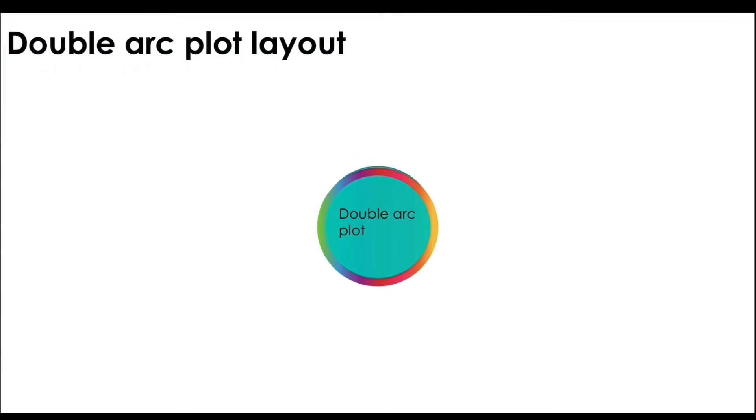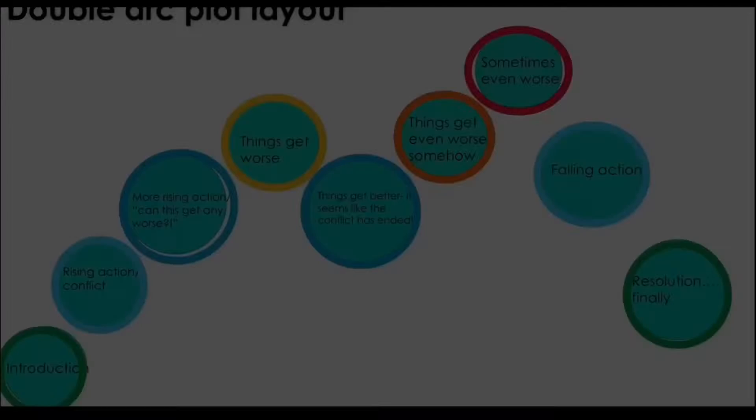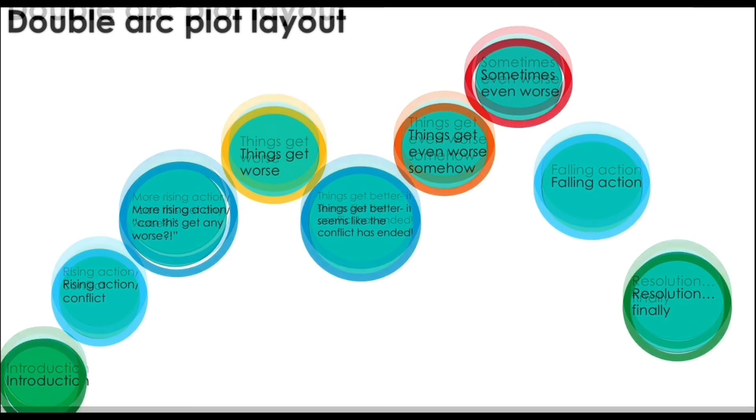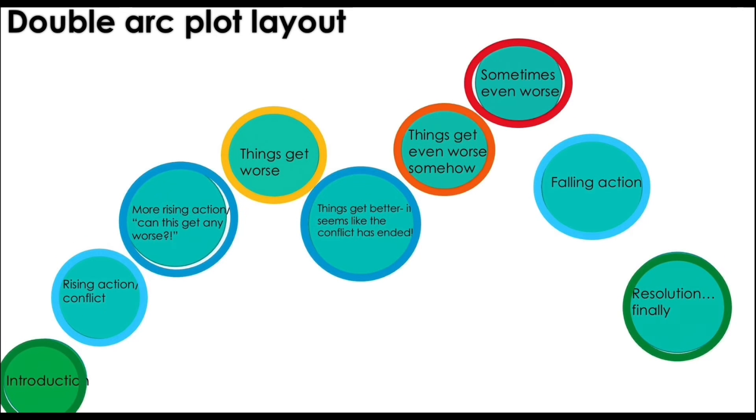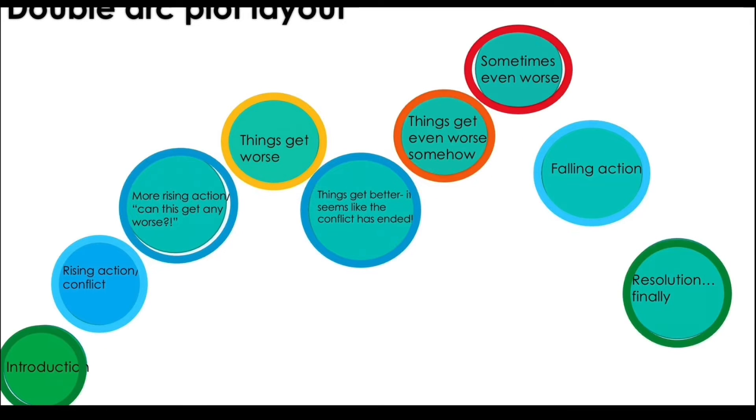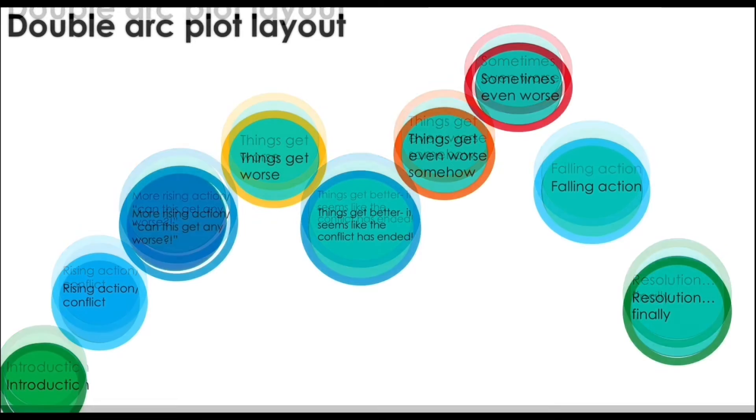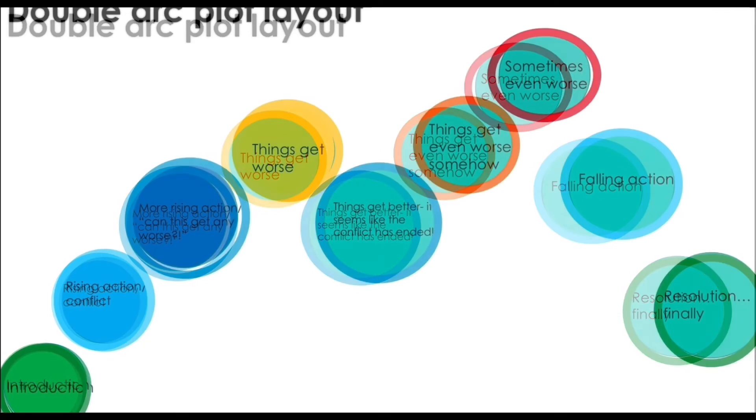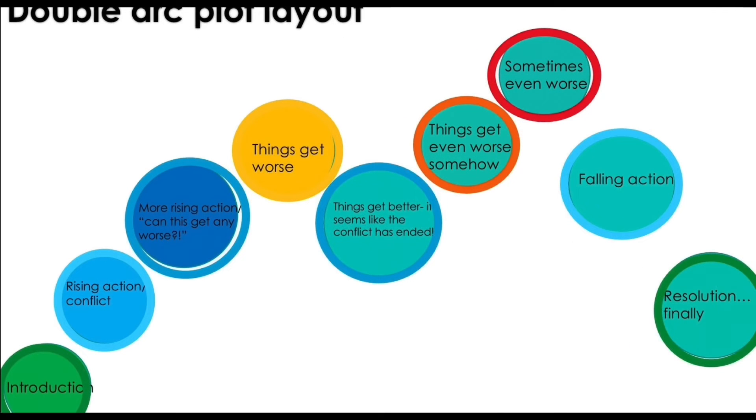Here's the layout for a double arc plot. The introduction where things are introduced. The conflict you already know that's where the climax is and then of course the actual climax.